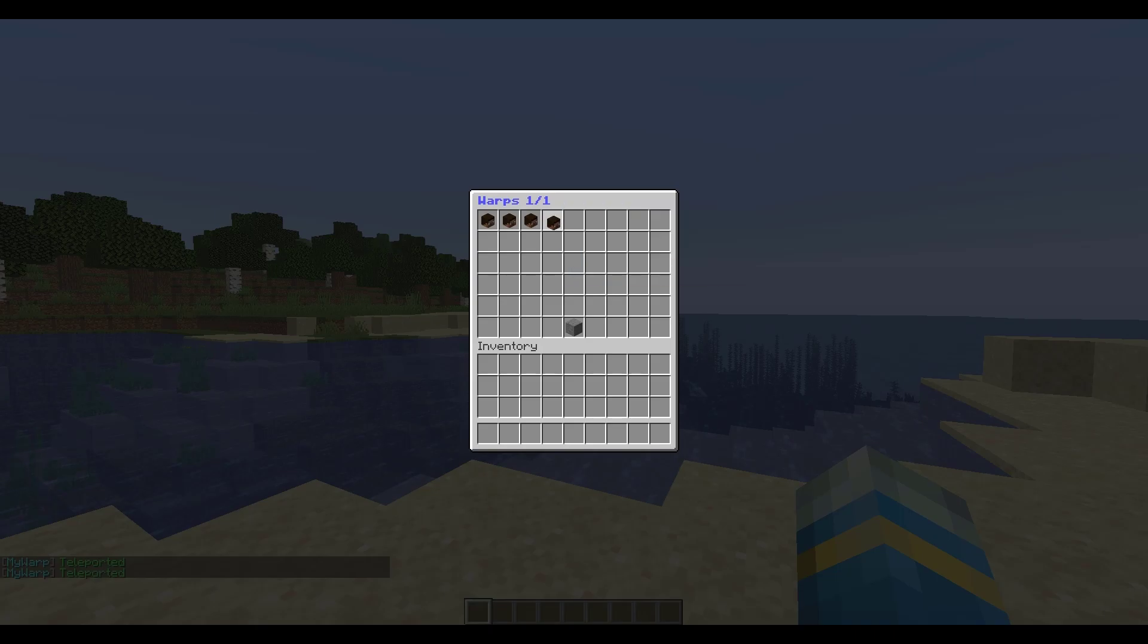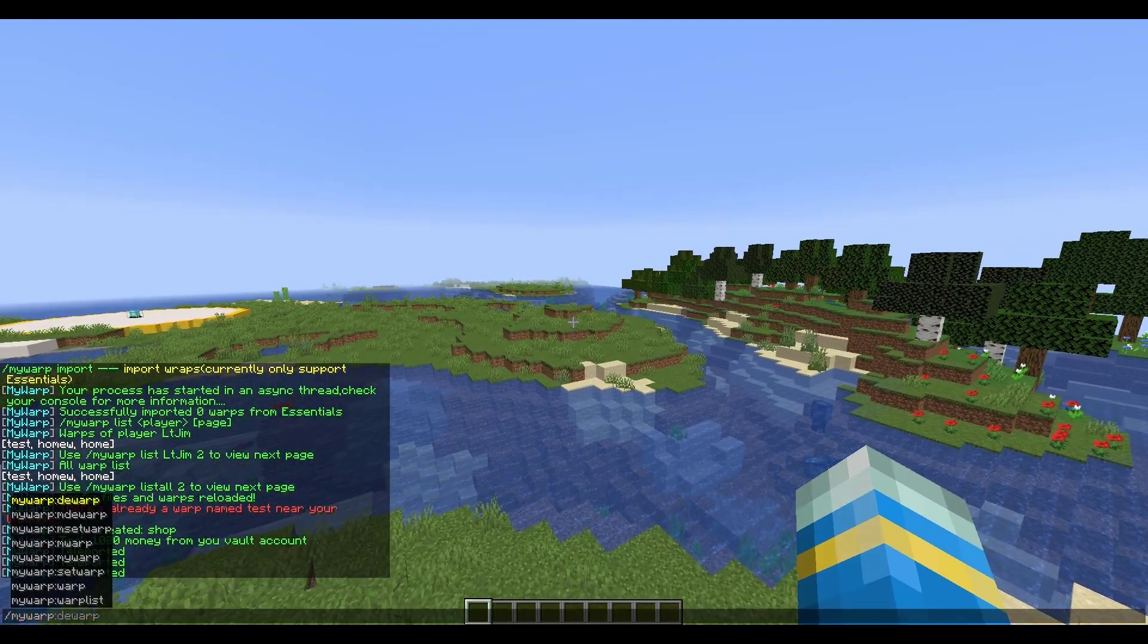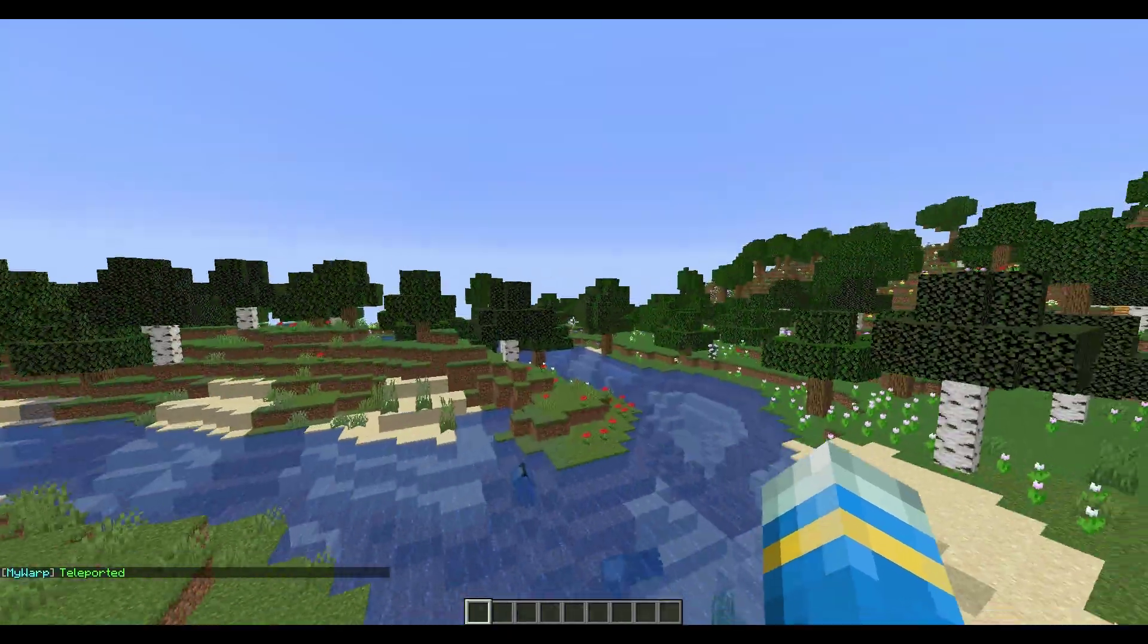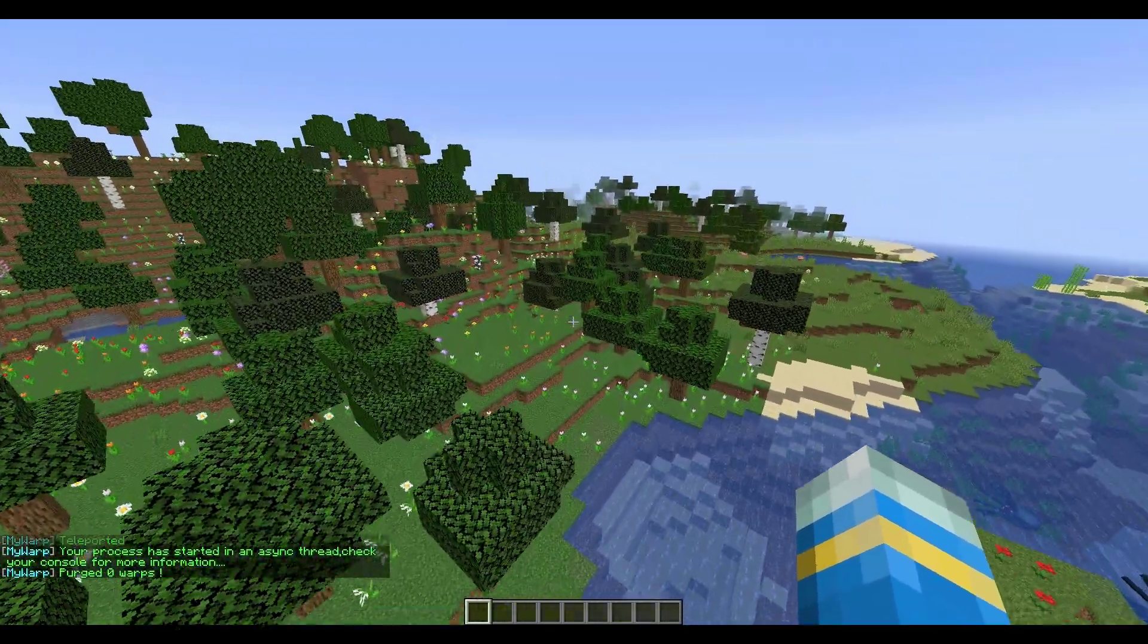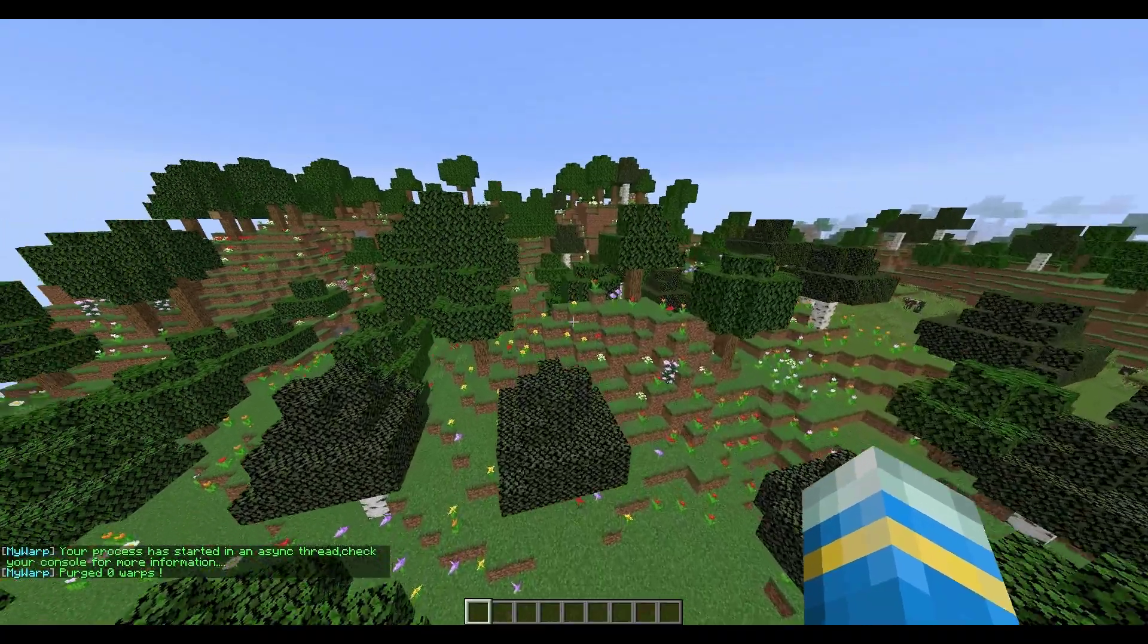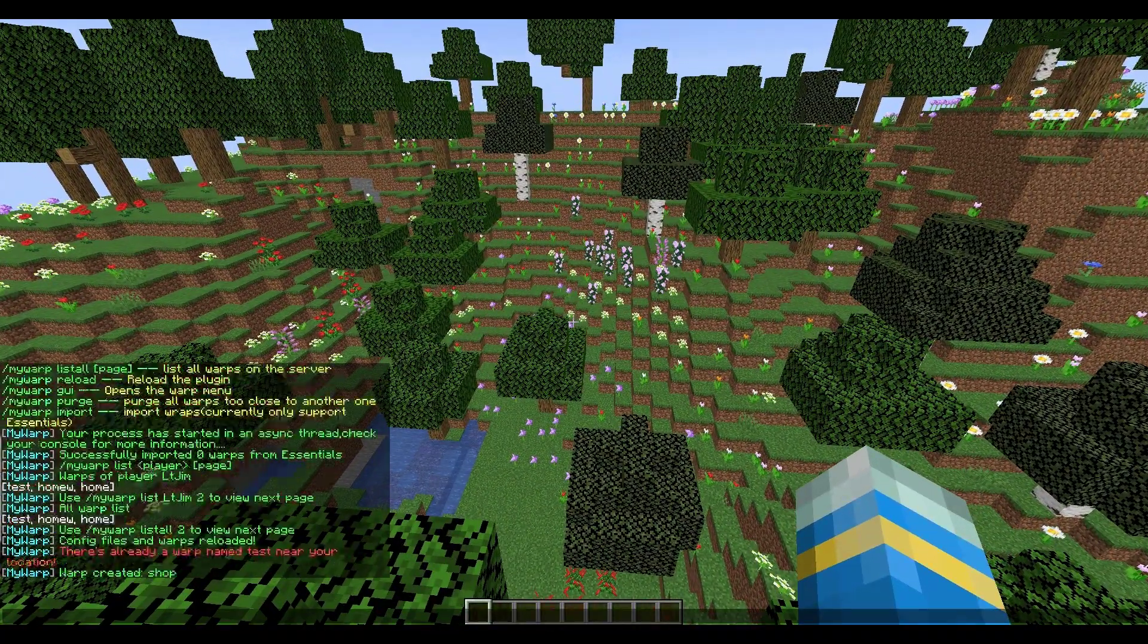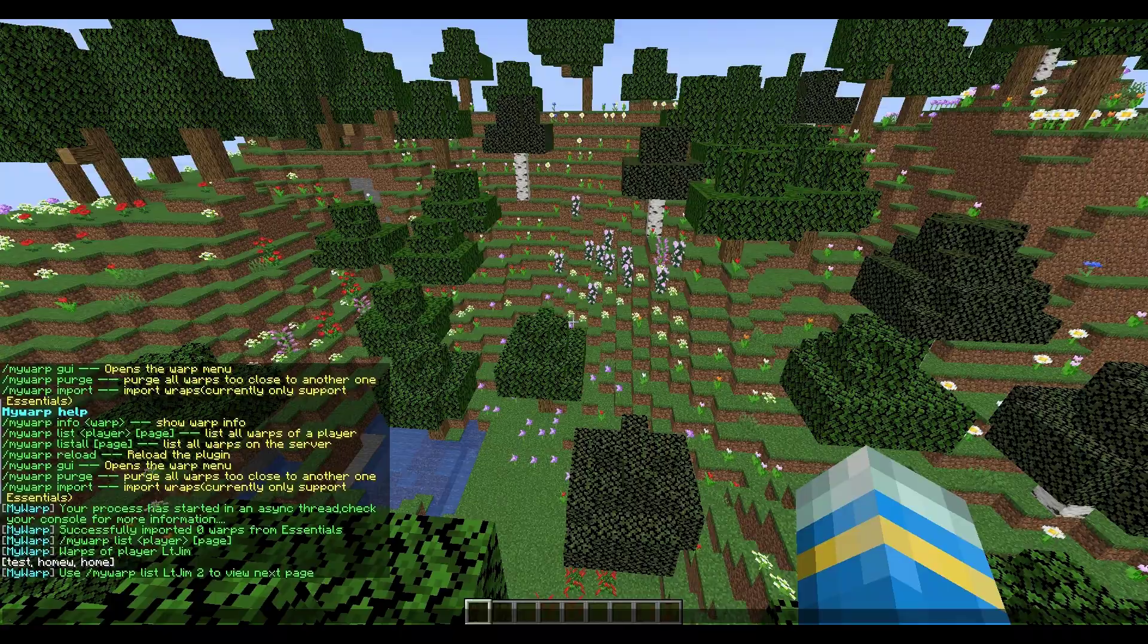Then if we do forward slash my warp purge, this is a command you want to be careful with. That will purge all of the warps that are too close together. You can see for me it purged zero because mine is spaced out, but if you had loads close together it would delete those.